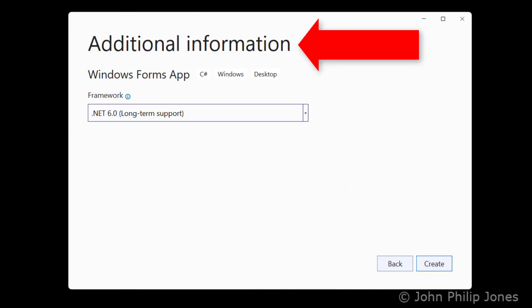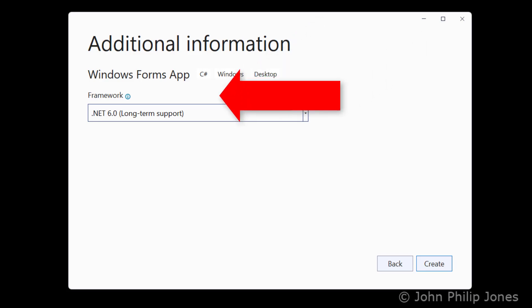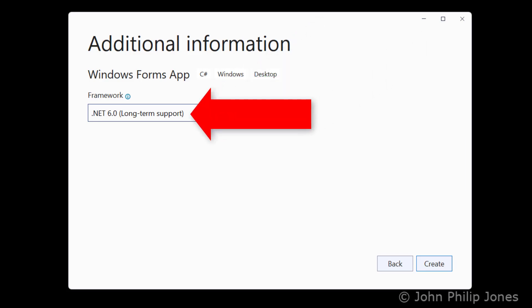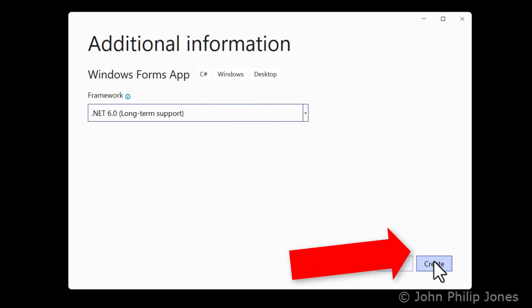You will see it will say here Additional Information, and you will note here it is saying .NET 6 Long Term Support. Just leave it as that. Come here to where it says Create, click on it.